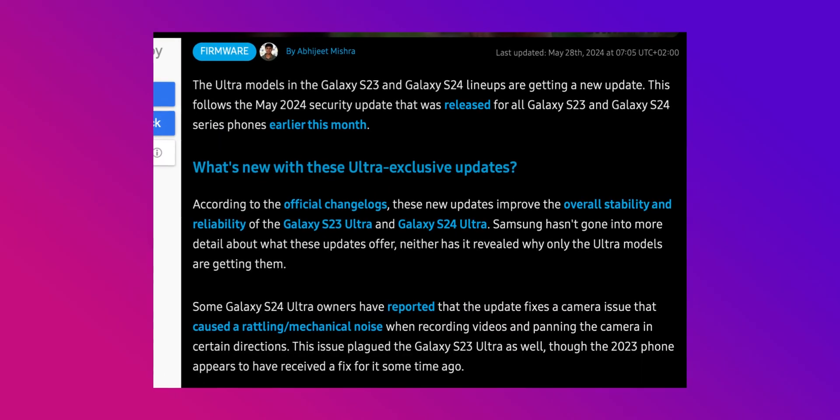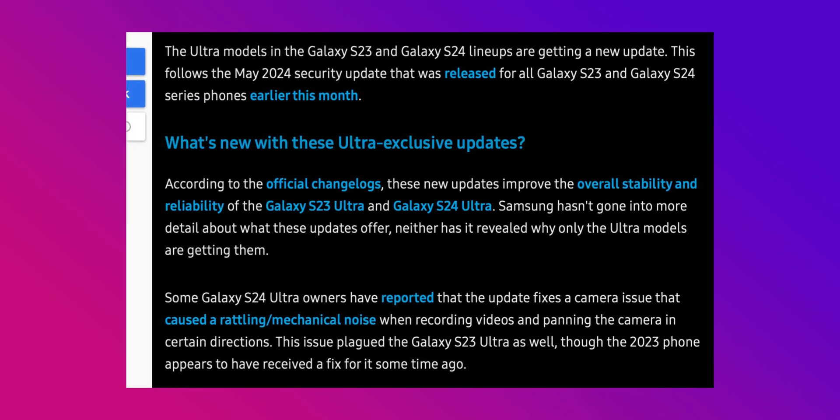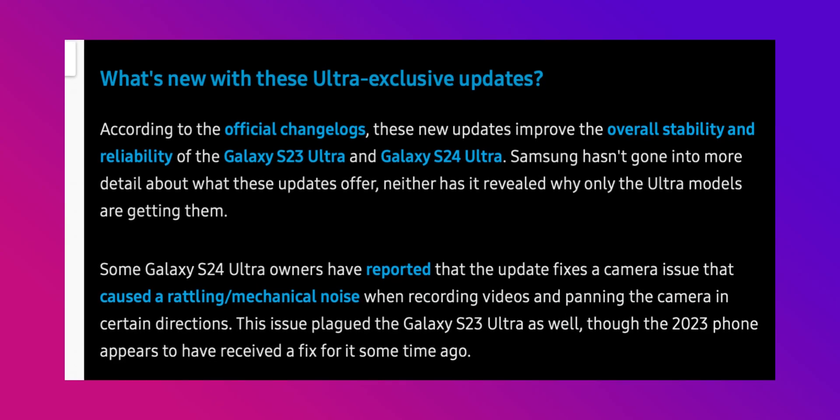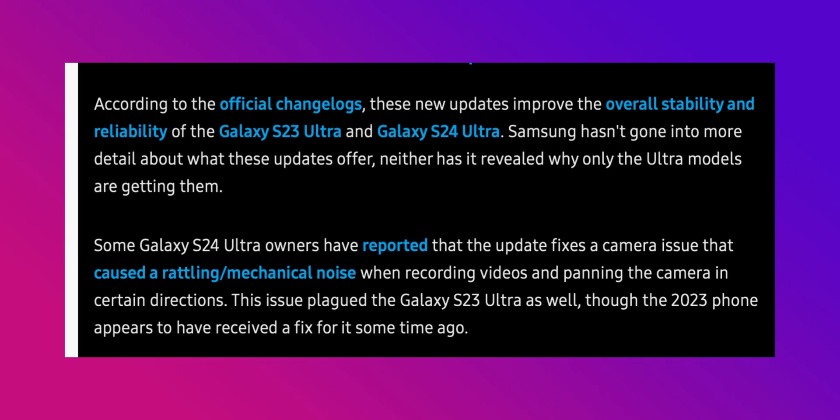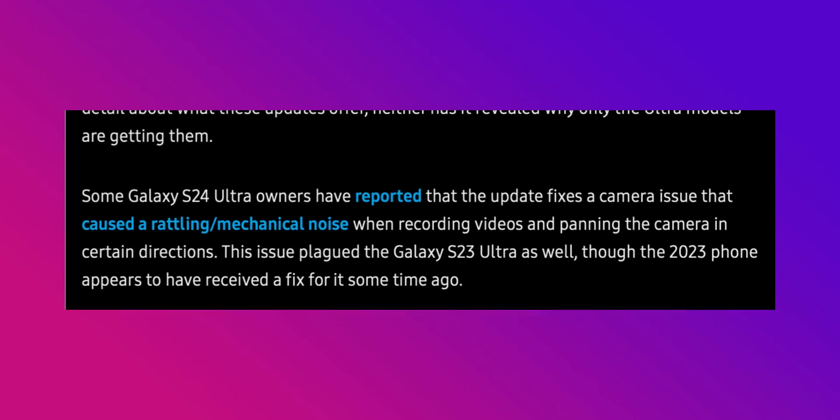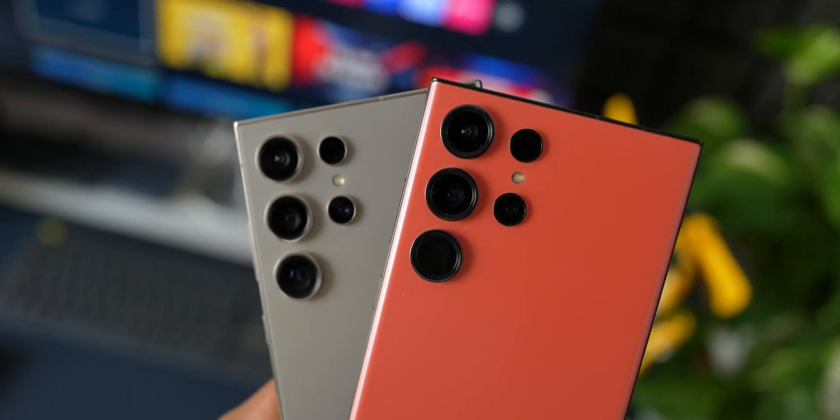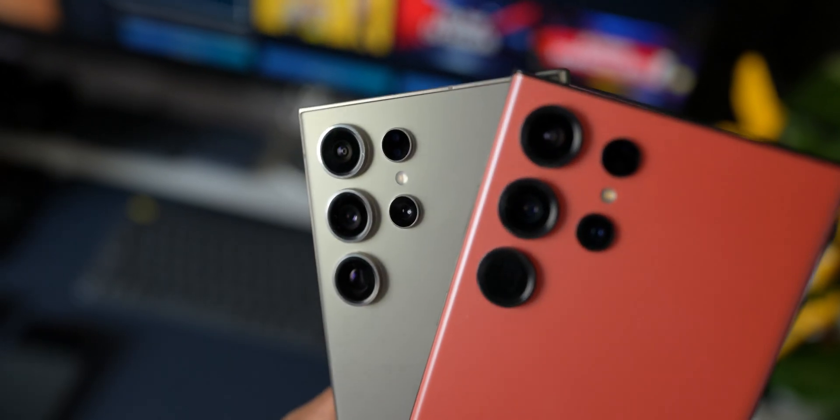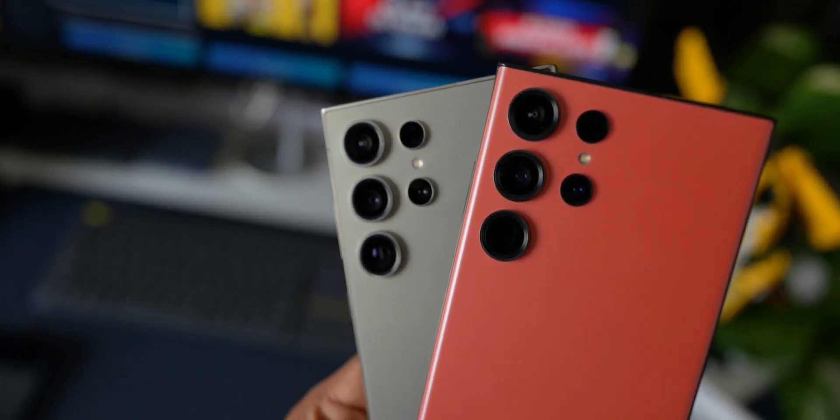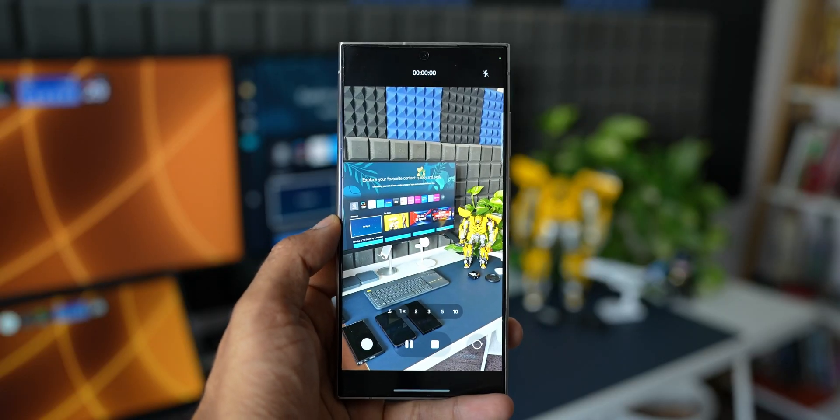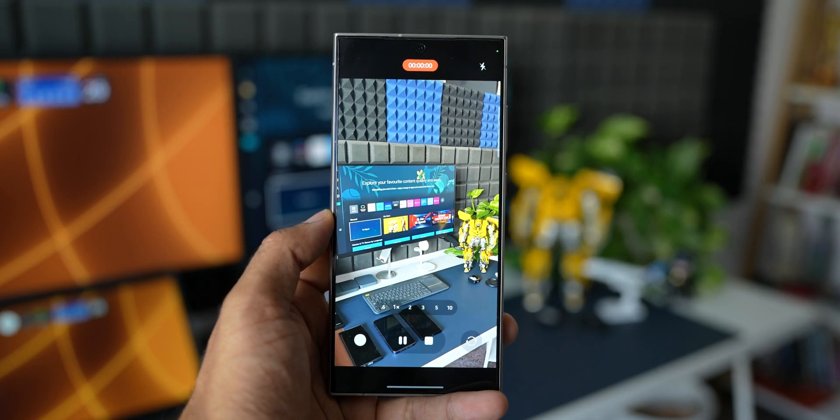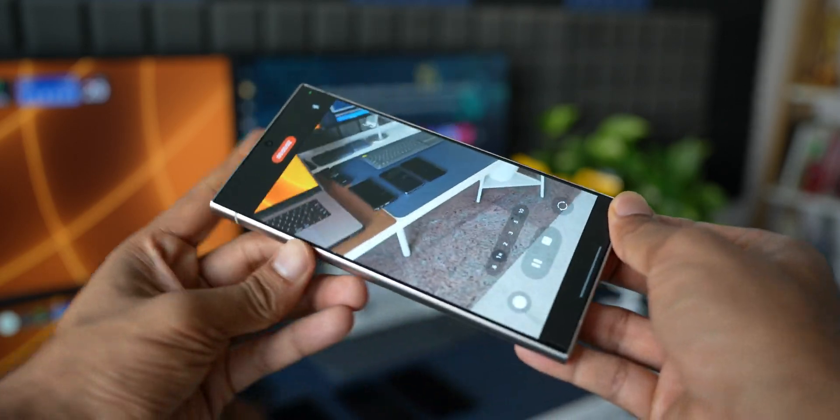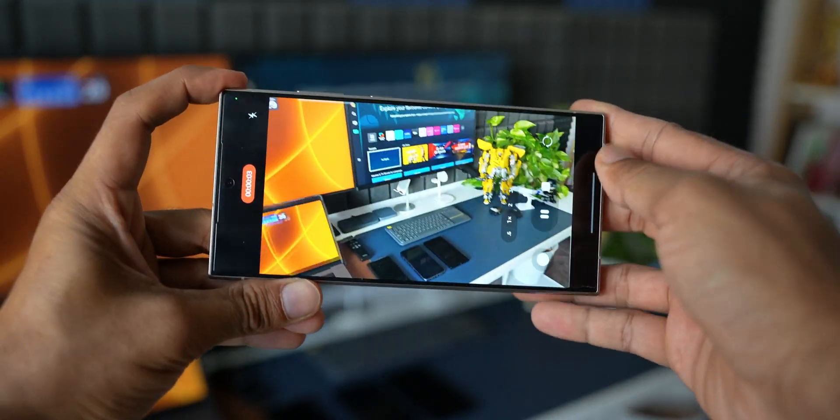Now apparently, as per SamMobile, some Galaxy S24 Ultra owners have reported that they are facing some issues with respect to the camera. There's some rattling mechanical noise when recording video, and it seems that this update is going to fix that particular issue. I'm not too sure about that. Personally, I did not experience this issue on my S24 Ultra.